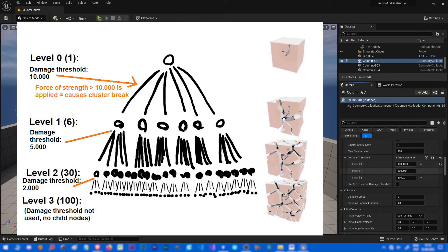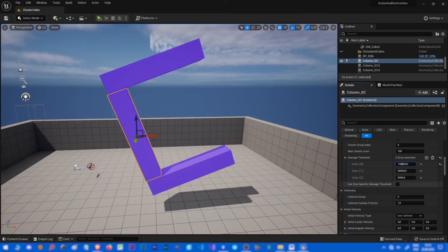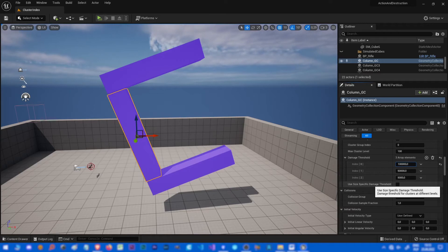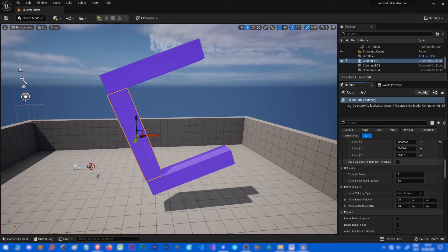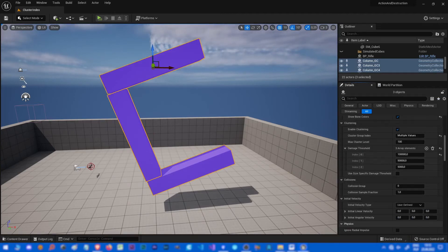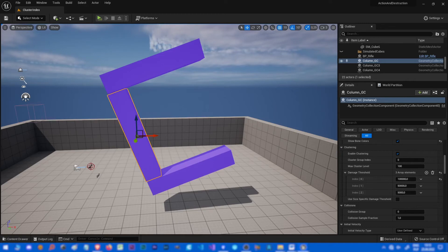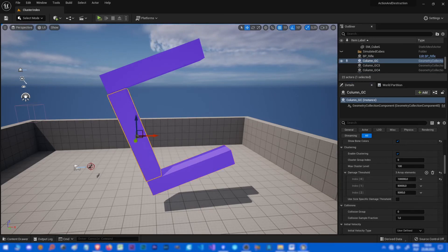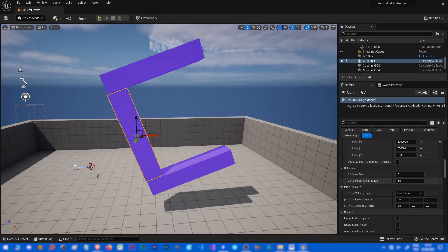Damage threshold is just a strength for a certain level of fracturing to make the pieces break apart into a lower set. This is a new option: size-specific damage threshold. I didn't play with it too much, and I'm not sure if it's finished yet. I'll have to investigate it — it probably does something like applying different damage thresholds based on the size of the piece, so it's not purely level-dependent.